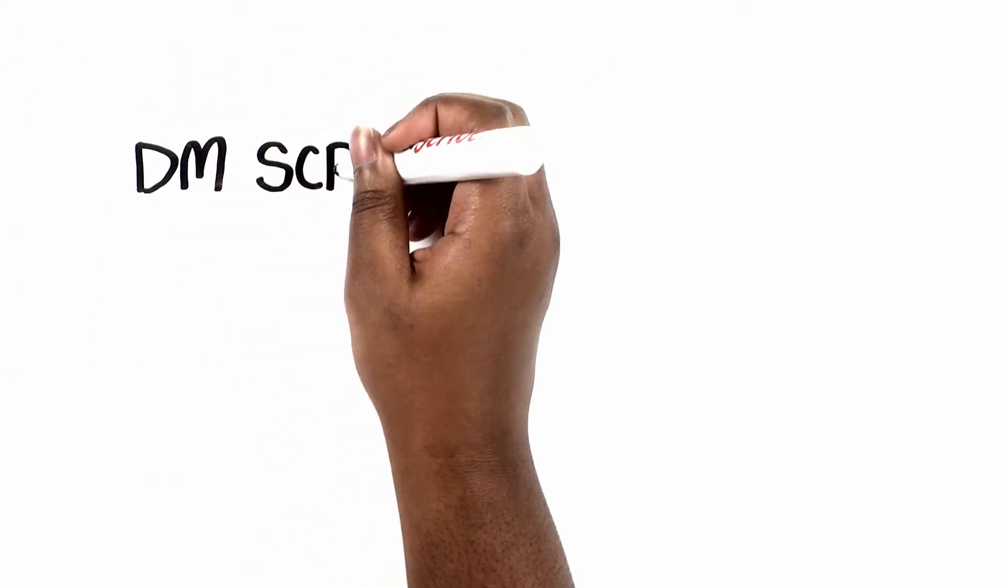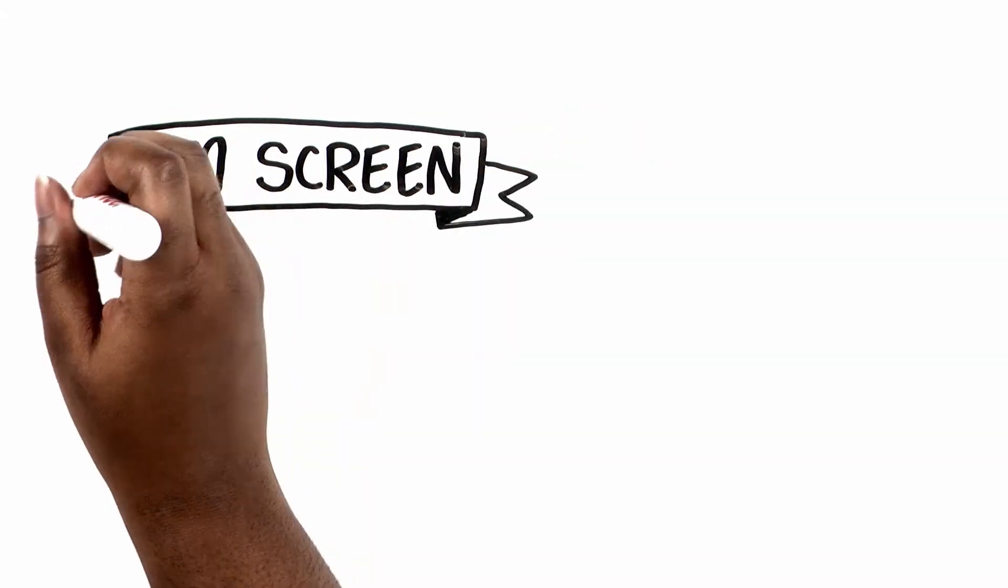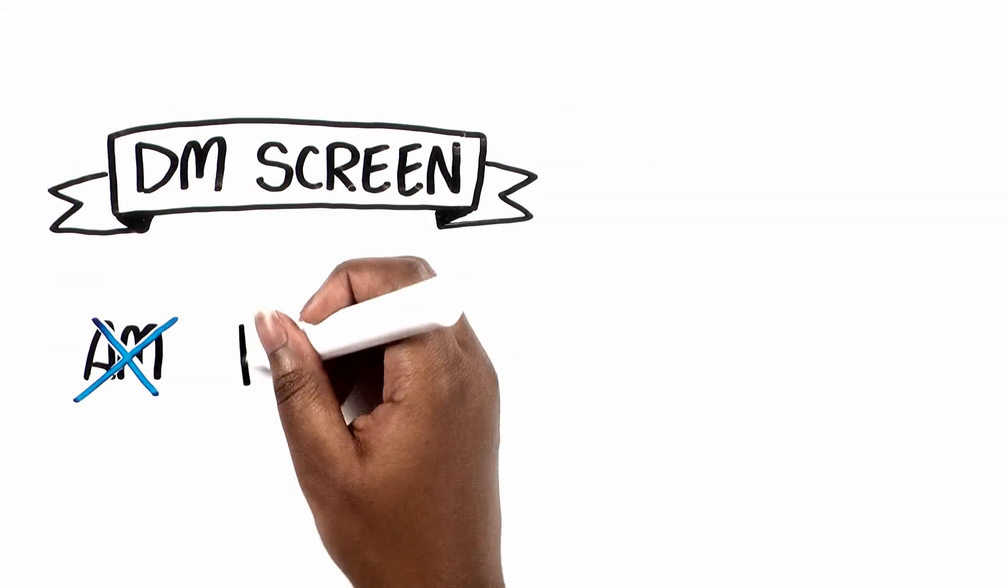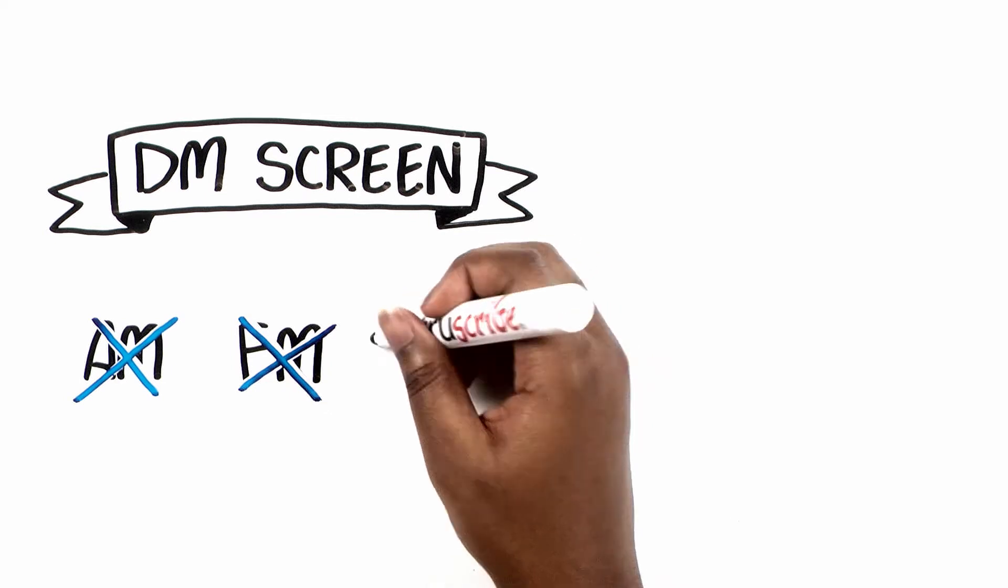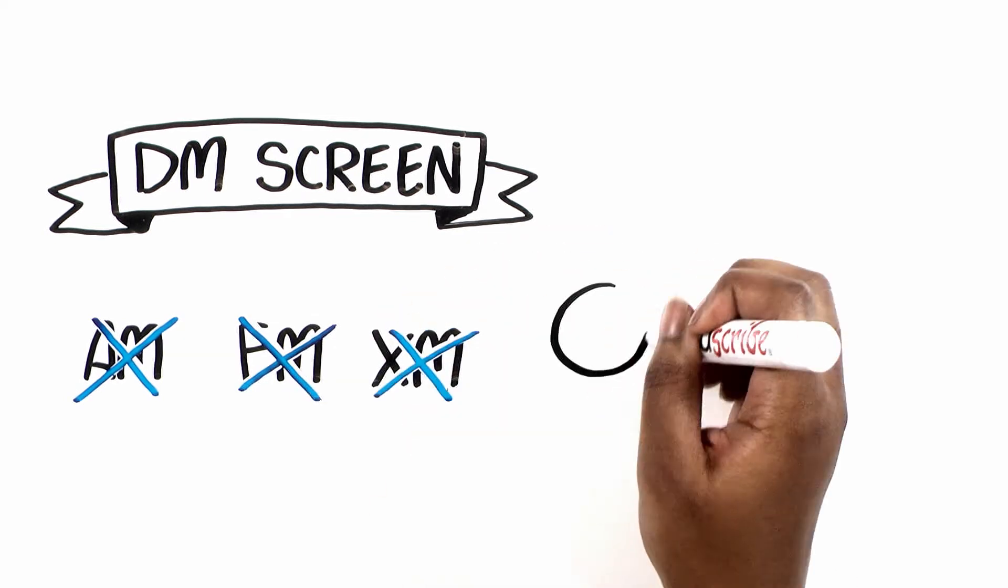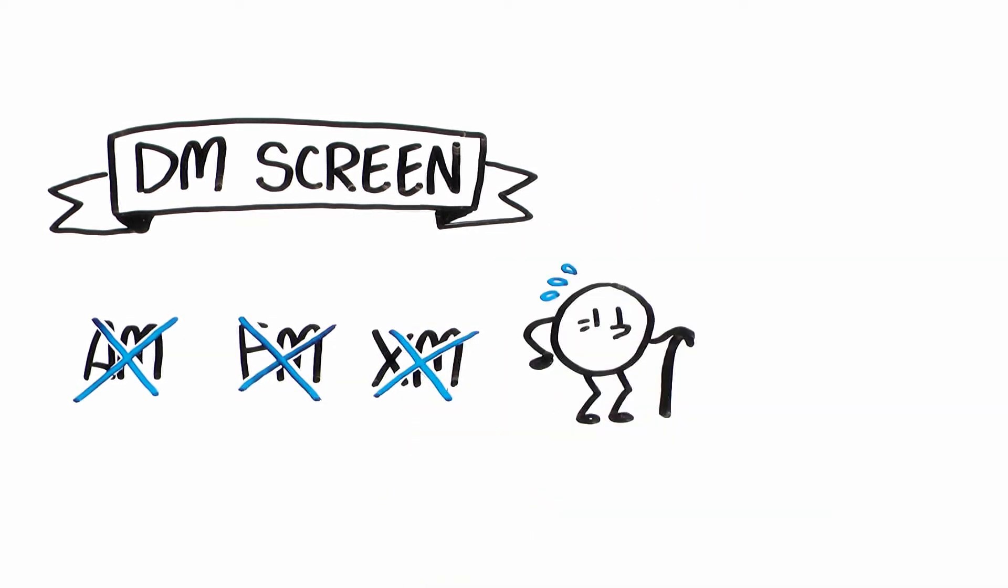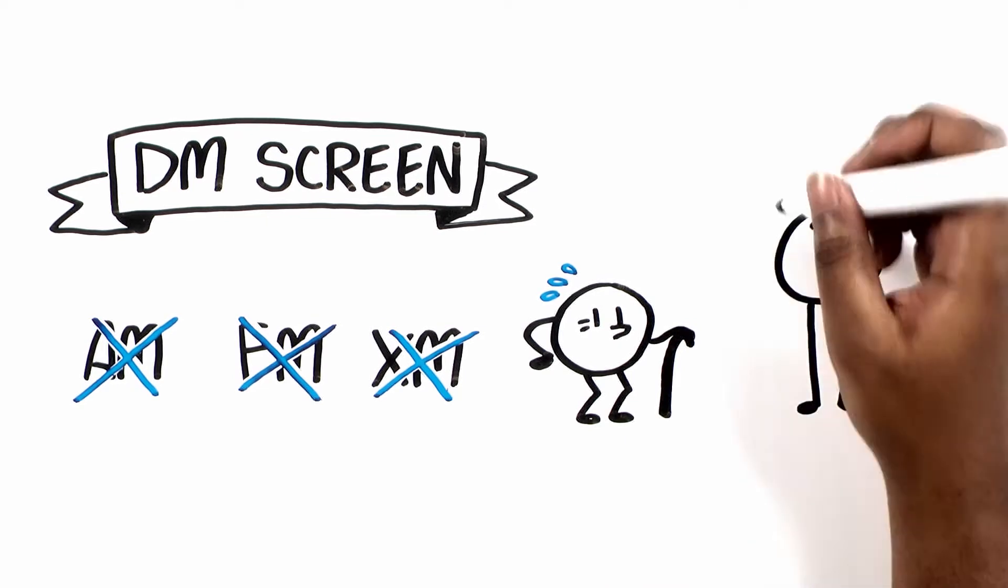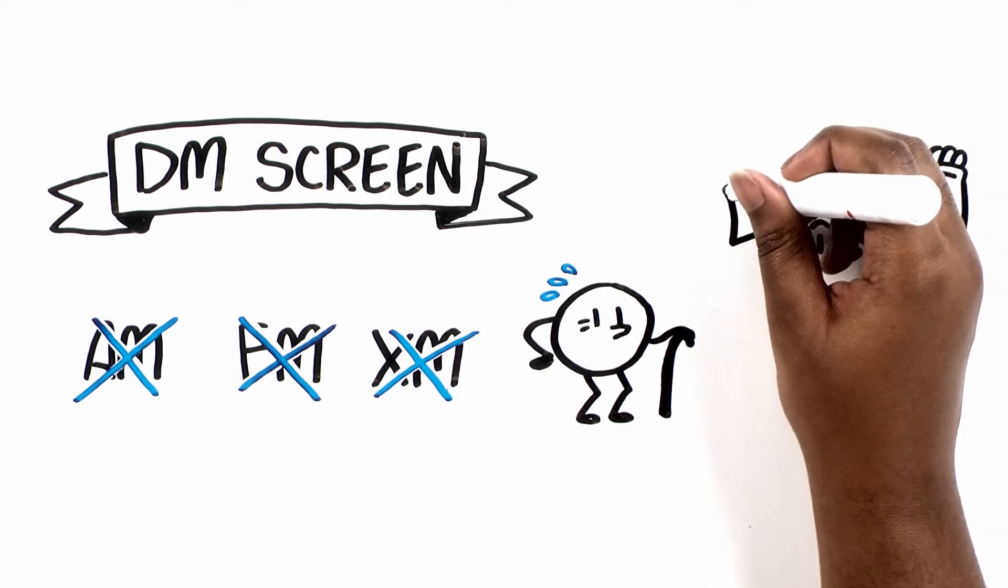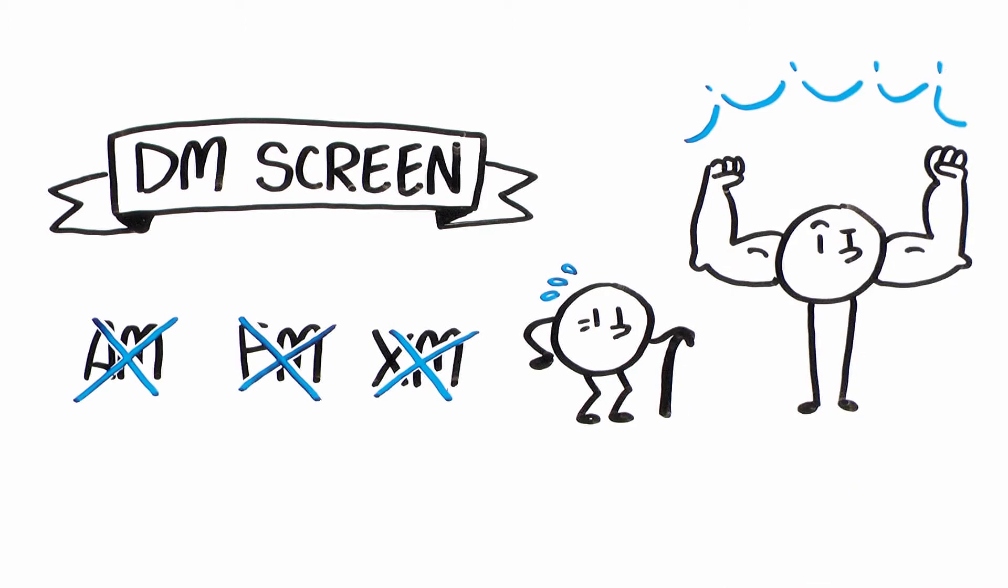Then came the real aha solution, DM screening. It's not AM, it's not FM, and it's definitely not XM. It's not the evolution of screening, it's the true revolution that reimagines halftone screening, from laser spot to halftone dot.